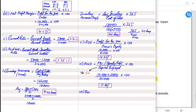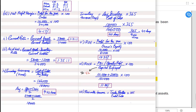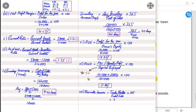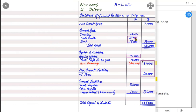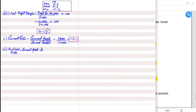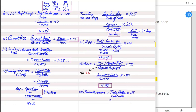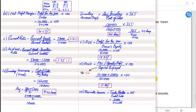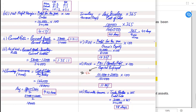We have one more ratio: receivable turnover days. The formula is trade receivables divided by credit sales, multiplied by 365. We assume all sales are on credit unless stated otherwise. Trade receivables are 31,000 and sales are 240,000. So 31,000 divided by 240,000 multiplied by 365 equals 48 days. This means our customers take on average 48 days to pay us.